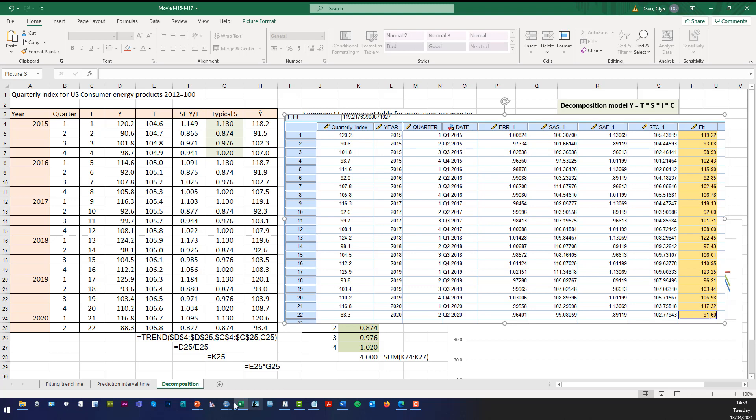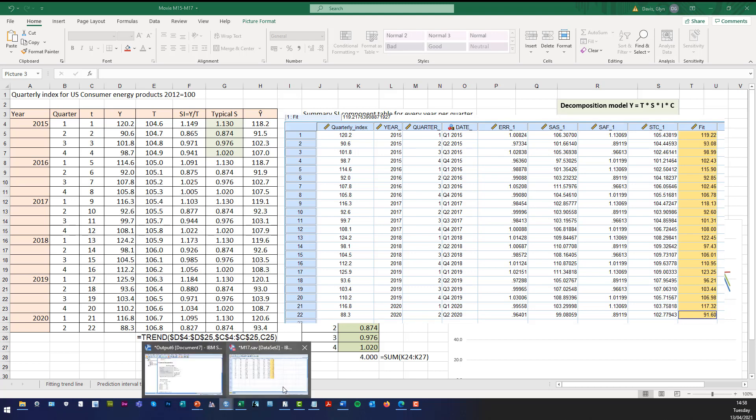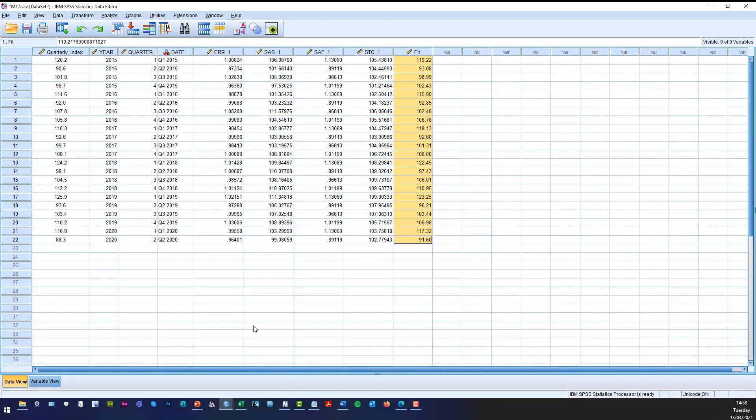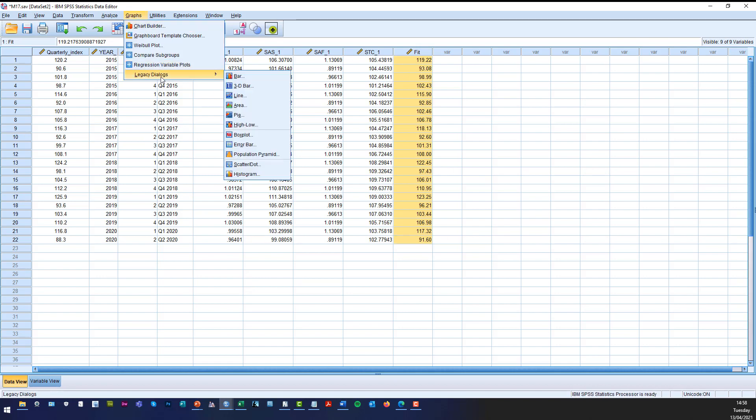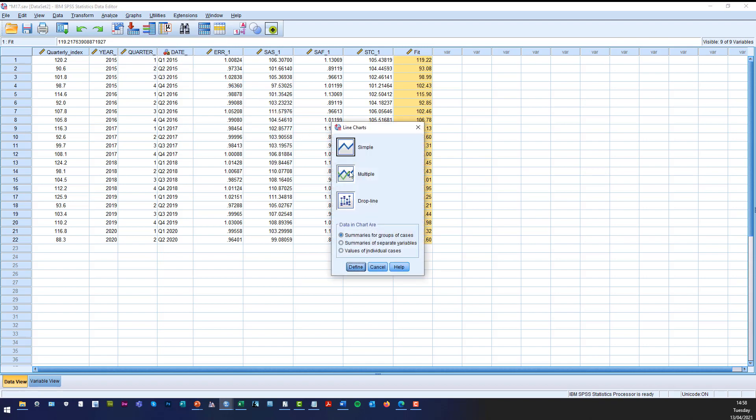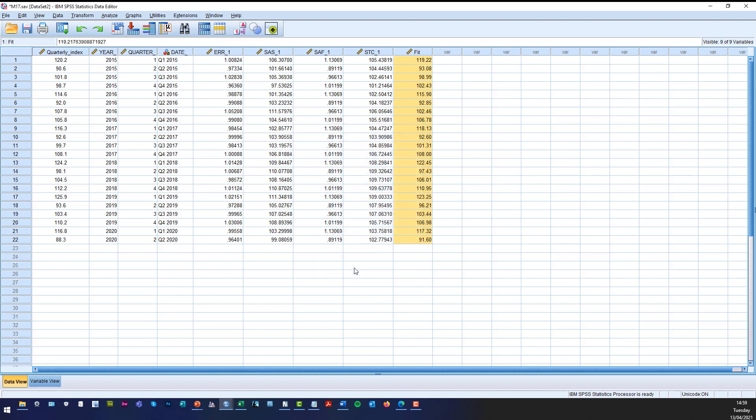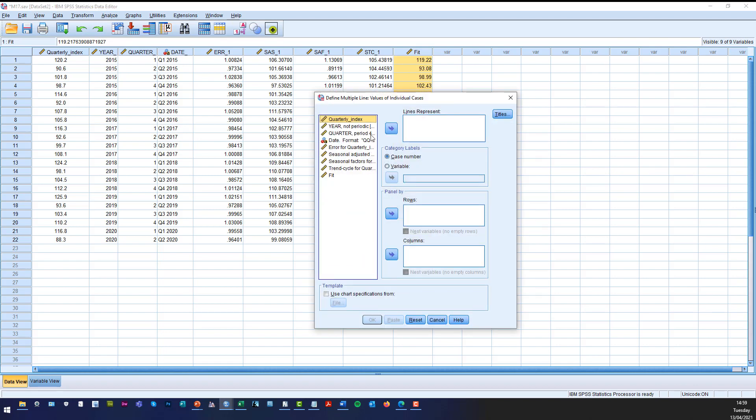So our results are slightly different. Now if we go back to SPSS and if you wanted to create the actual graphs, then you can quite easily. So if you want to model the graphs, then you can do that quite easily. So you could say we want a line, we want multiple values of individual cases, click define.